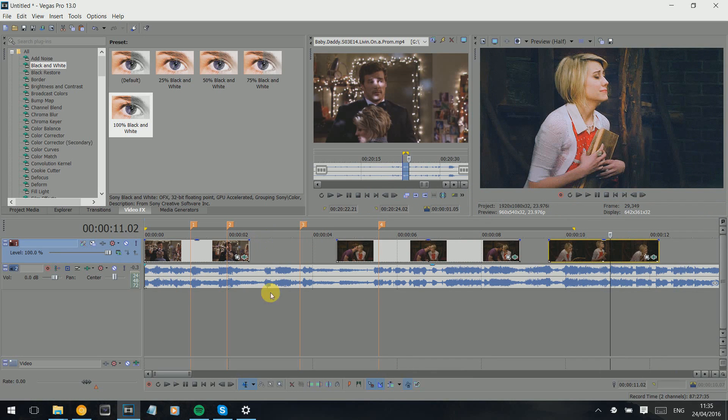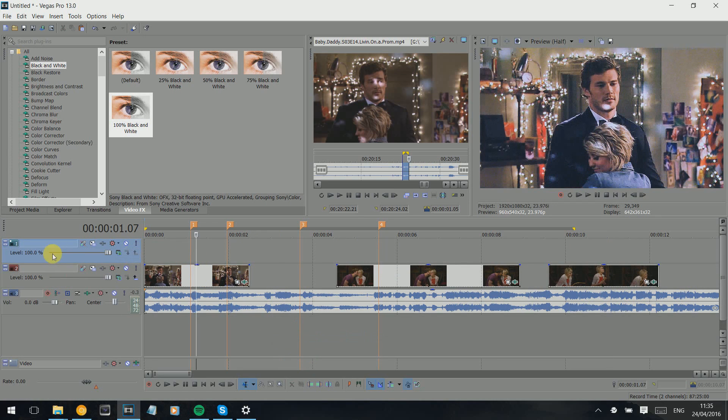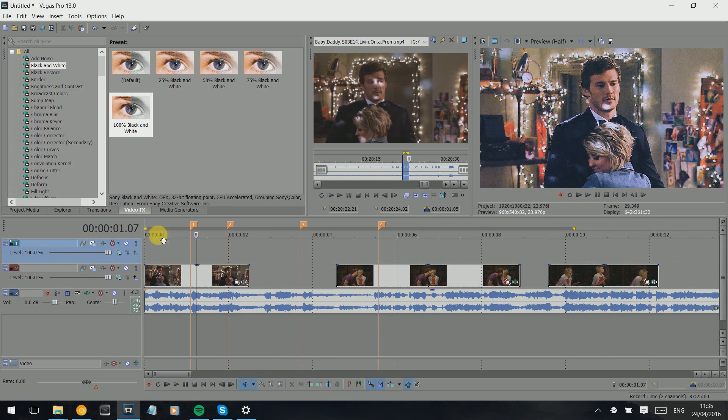For this you need at least two tracks. We can do it on two because it's simple. Basically I've already marked out the beats to make my life easier. We're gonna ignore this one.